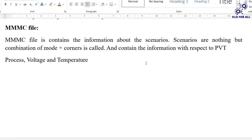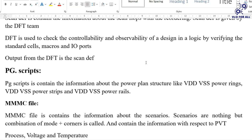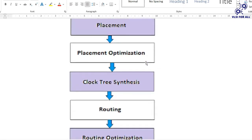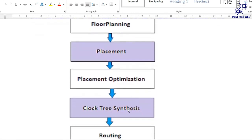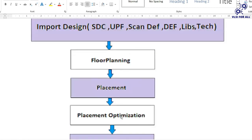The MMMC (multi-mode multi-corner) file contains information about scenarios — combinations of modes and corners based on process, voltage, and temperature. This file ensures the chip works across low and high temperature, low and high voltage, and different process corners. The MMMC file is provided as input during the placement stage. This concludes the overview of physical design inputs; in upcoming classes I will explain each stage — floorplan, placement, CTS, routing, timing closure, and physical verification — in detail.